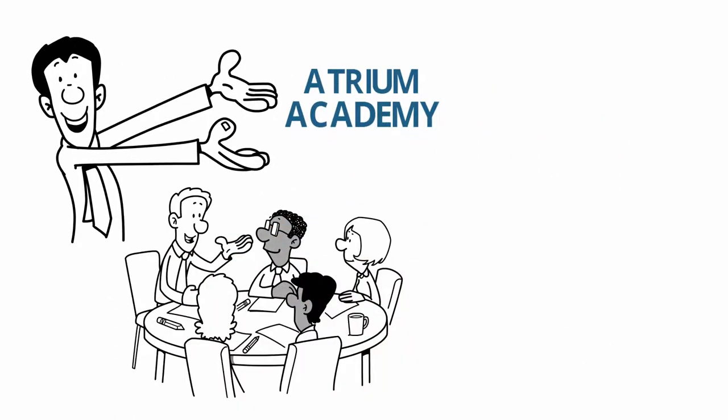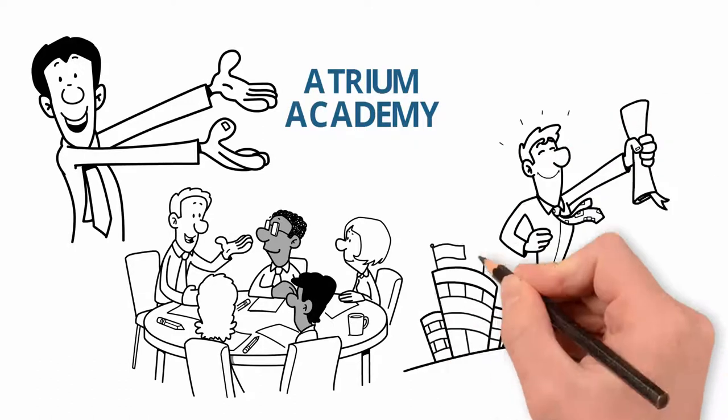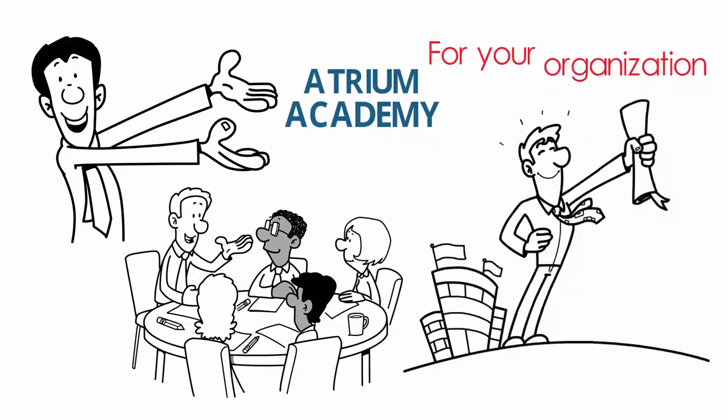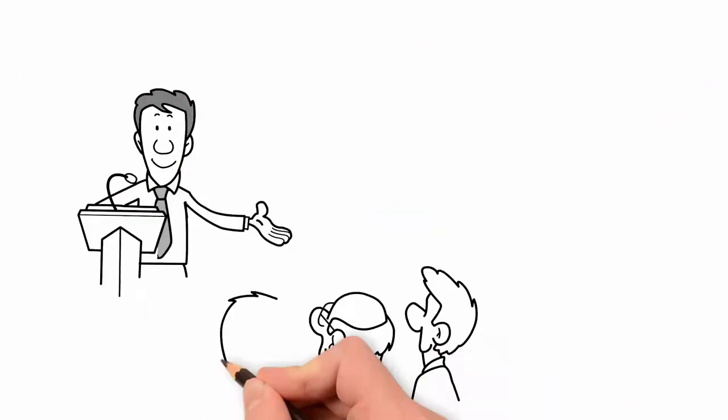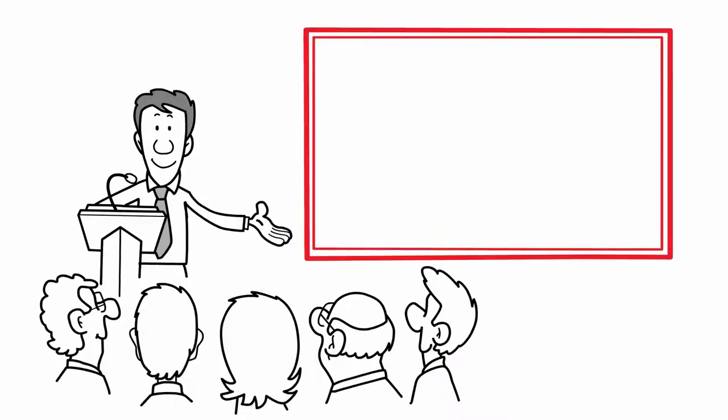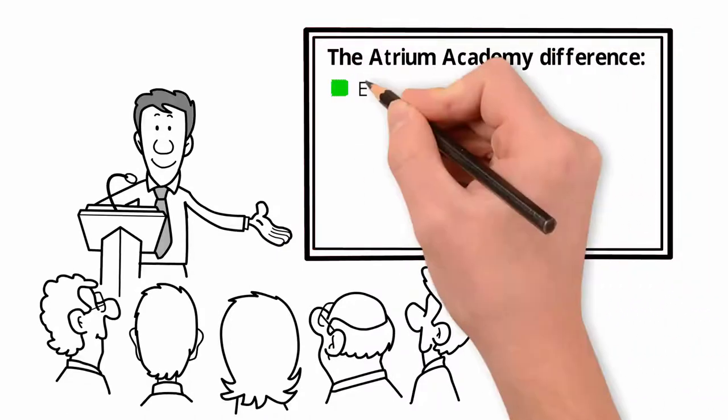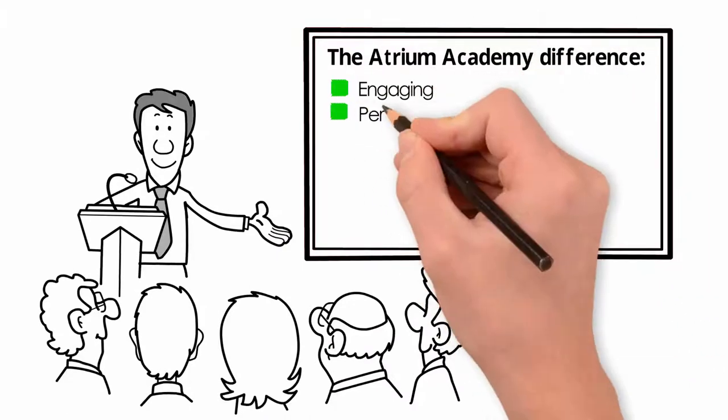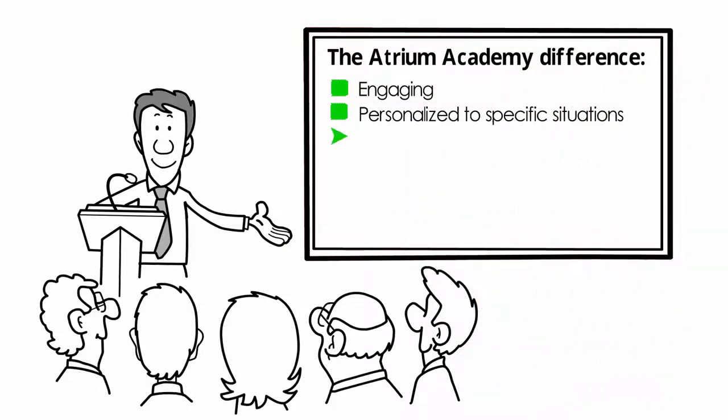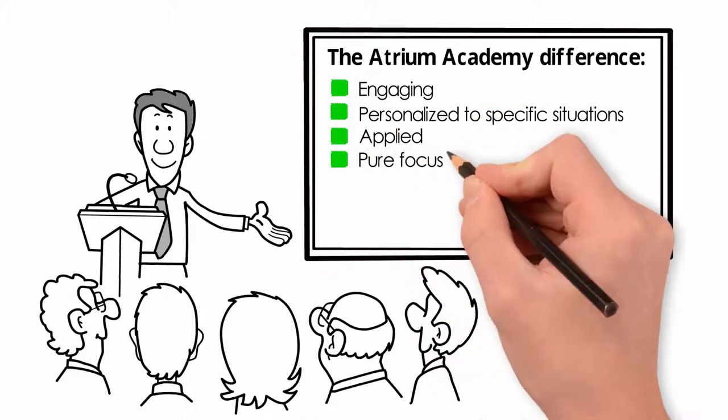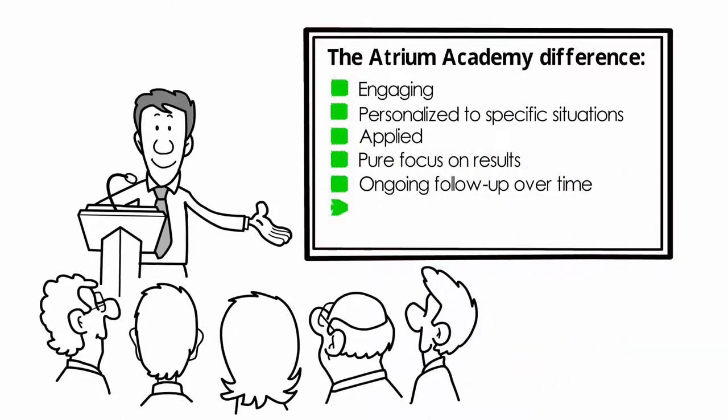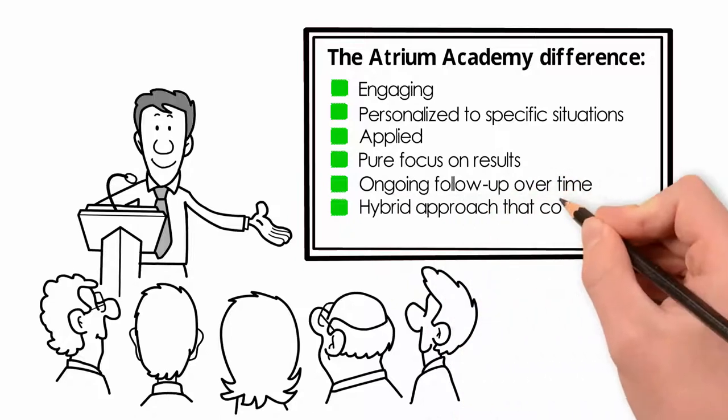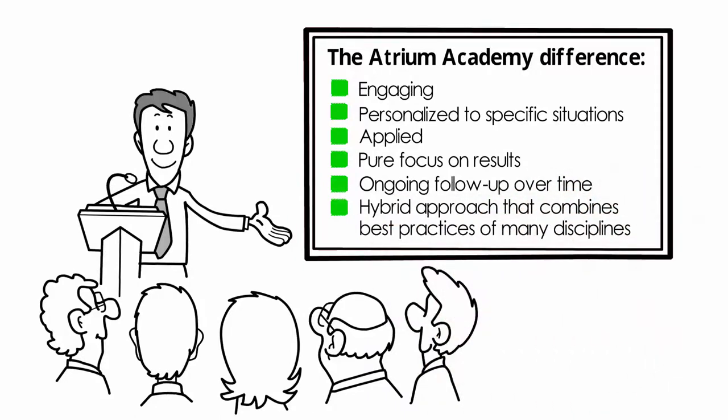For managers that translates into serious results for your organization, your managers will experience the Atrium Academy difference: engaging, personalized to specific situations, applied, pure focus on results, ongoing follow-up over time, hybrid approach that combines best practices of many disciplines.